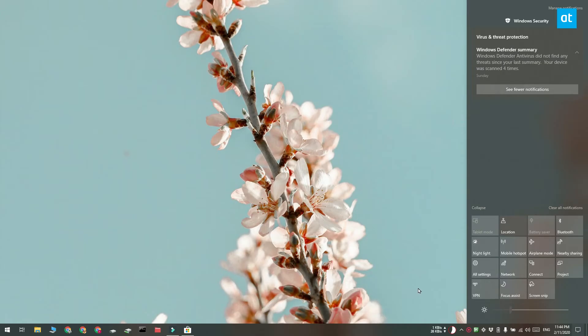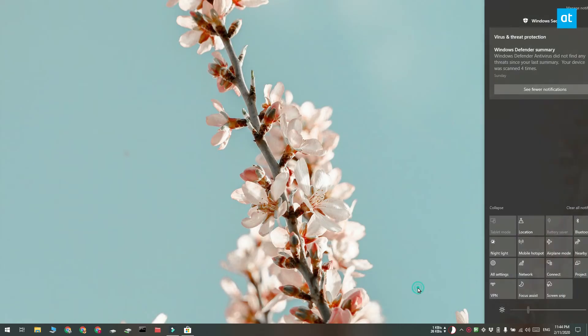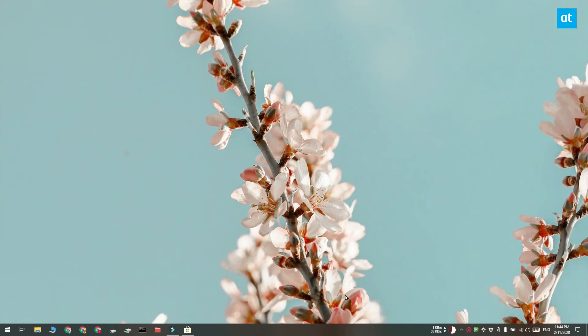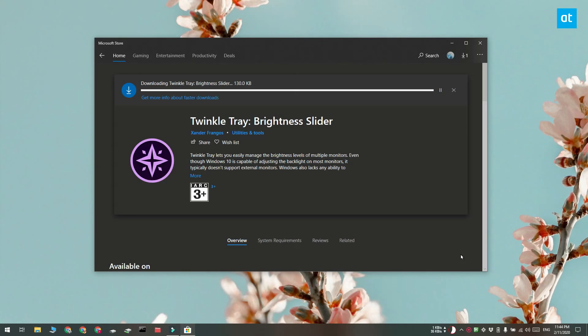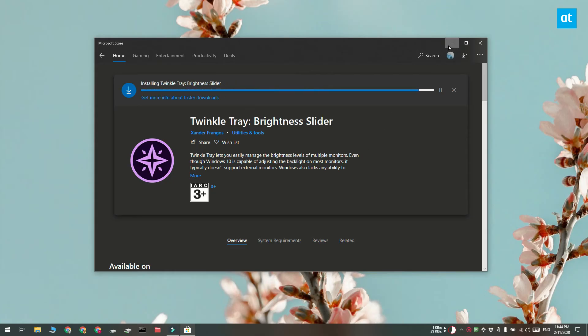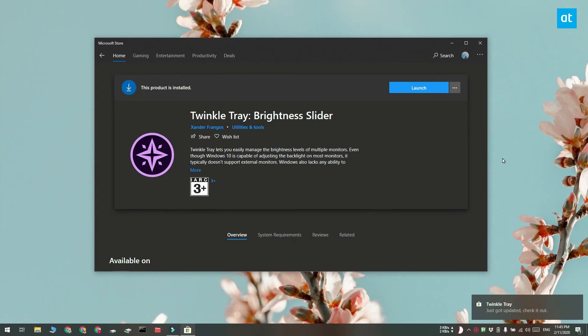Out of the box, Windows 10 has this brightness slider in the action center, but if you use this slider you'll see that it only controls the brightness for your main display or for an internal display. I've got an external monitor connected to my system and it does not change the brightness for it.